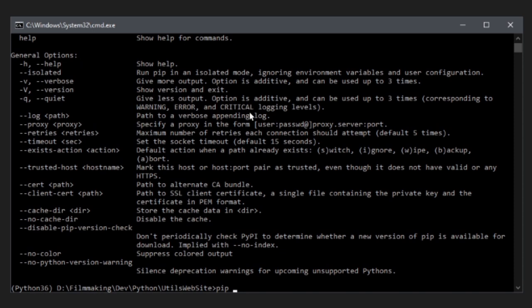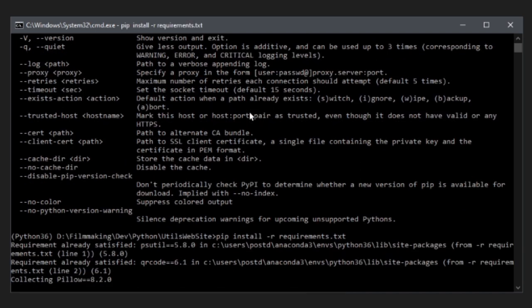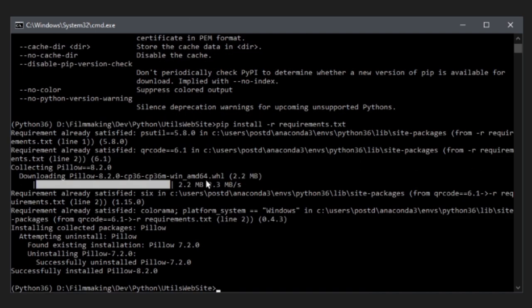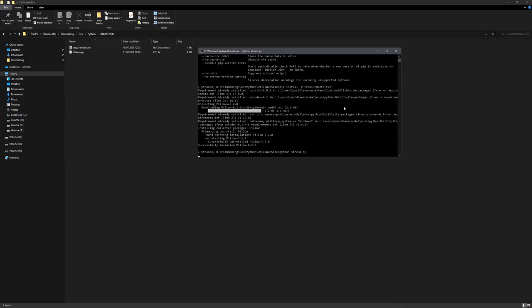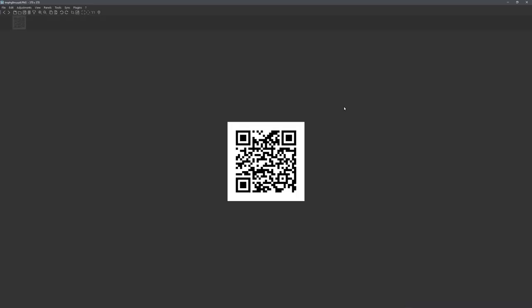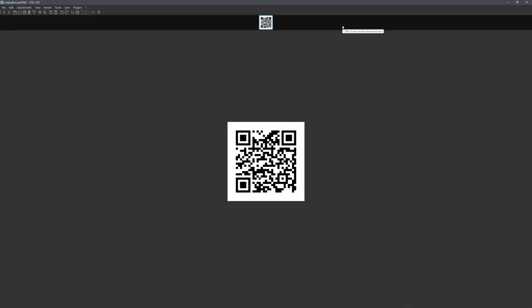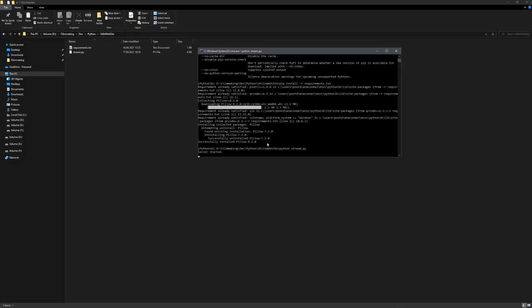And type in pip install dash r and then requirements.txt. You can see that the requirements will be installed automatically. Great. With this done, you can now type in python and then stream.py. You can see that once executed, the QR code will be generated and the server will be started.